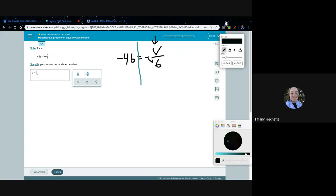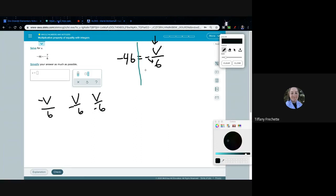In this case V is being divided by negative 6 — we can move the negative down so it's negative 6 in the denominator. The negative can migrate as long as there's only one negative. Since V is being divided by negative 6, I multiply both sides by negative 6, because multiplication undoes division.